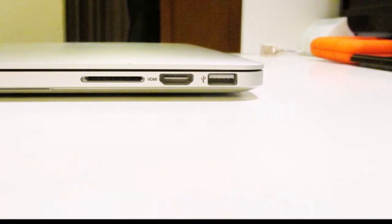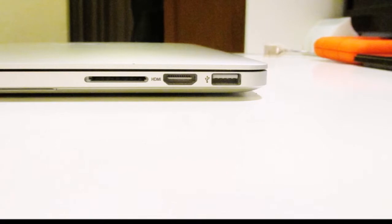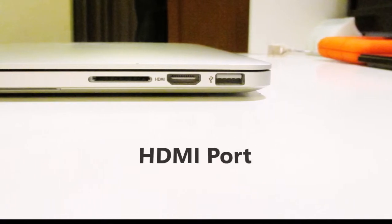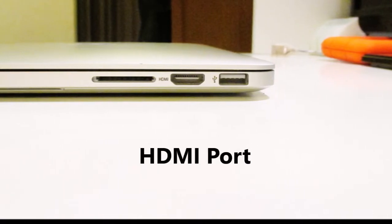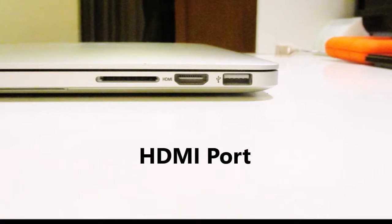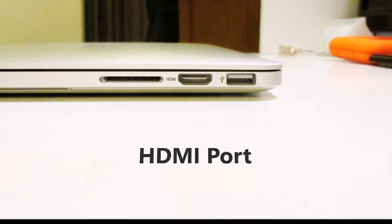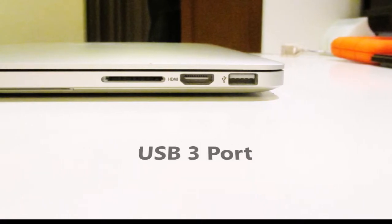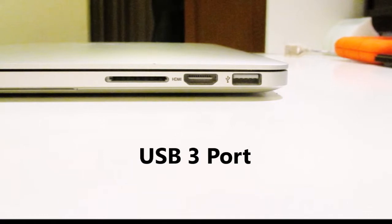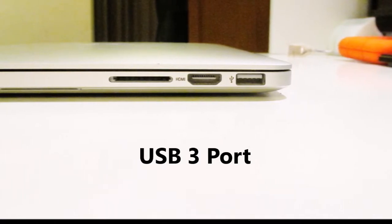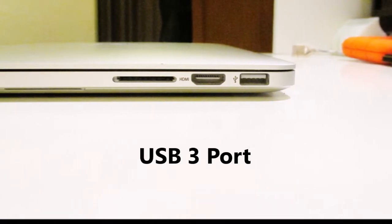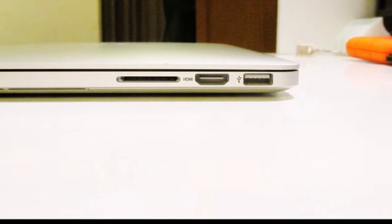Alongside that, we have an HDMI port which is mainly used for an external monitor. Then we have a USB 3 port, which is good because USB 3 is also available on other Macs and many PCs and laptops.